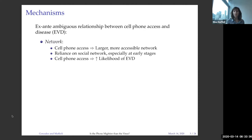The relationship between cell phone access and the disease — in this case, Ebola virus disease — is ambiguous. On one side, the relationship can be positive, in the sense that cell phone access can even increase the likelihood of having a case of Ebola. This might happen if cell phone access is a proxy for people having a larger, more accessible network. People that have cell phones are more likely to have a larger social network. If people rely on their social network to get information or to access care, then the relationship can be positive.